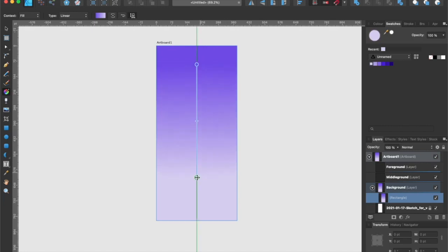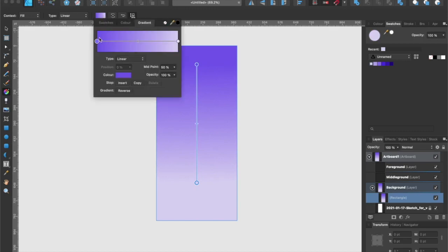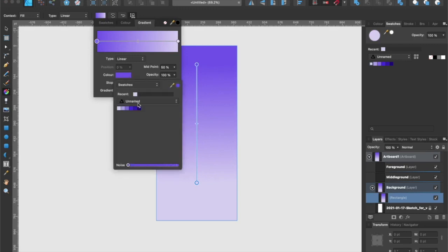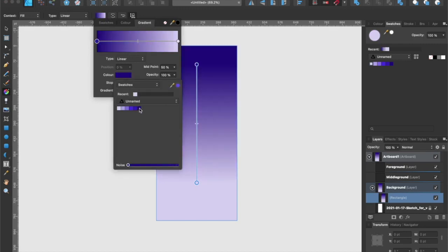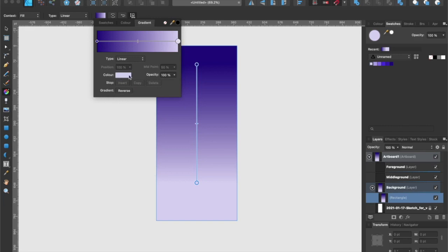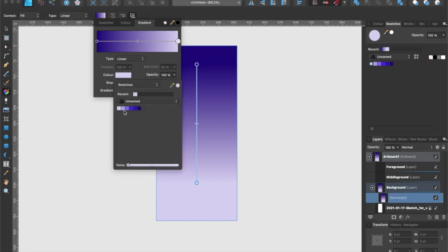Now I'm going to adjust the gradient colors real quick by double clicking on the gradient fill button and select the darkest purple node and select the darkest purple color in my color palette. Then I do the same with the lightest purple node and select the lightest purple in my color palette, which is already selected.